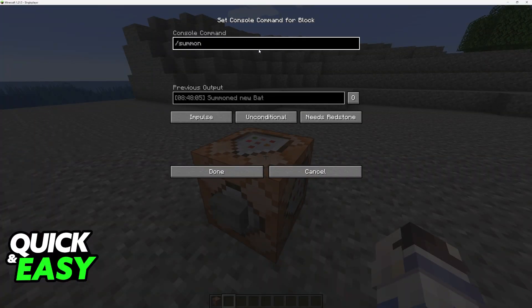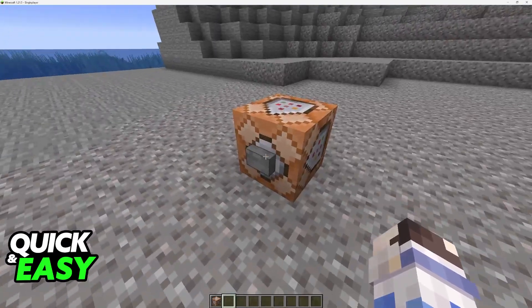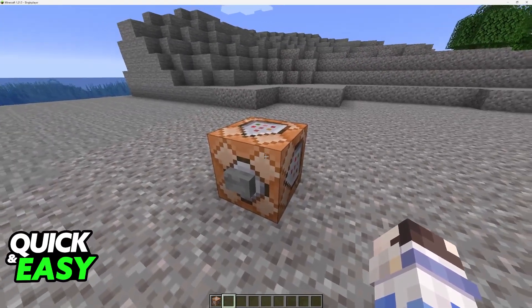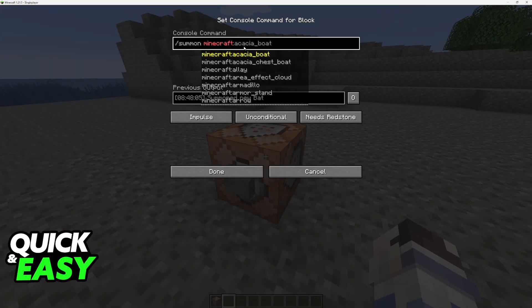As the name of the command suggests, this specific action will keep summoning mobs over and over every time that this command is executed. So all that you have to do is type slash summon and then the mob.